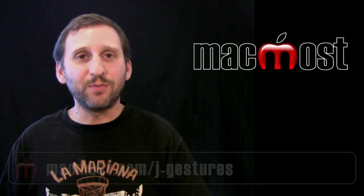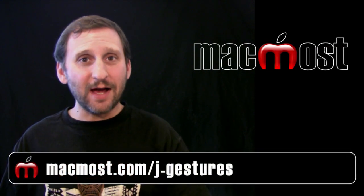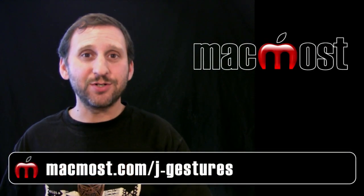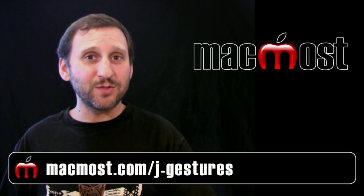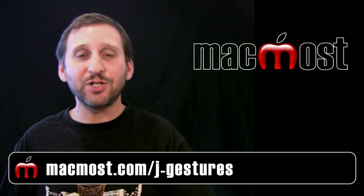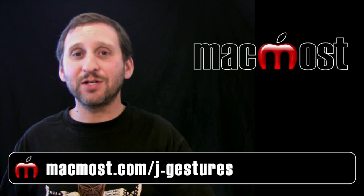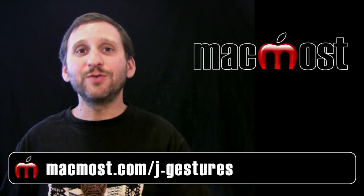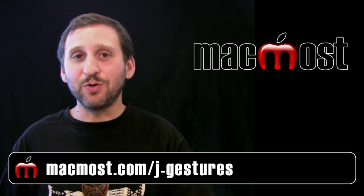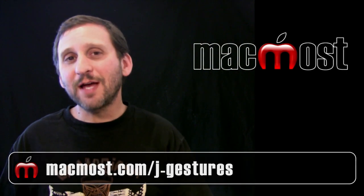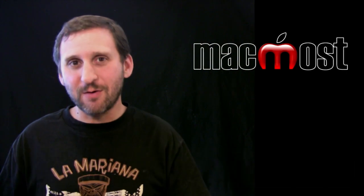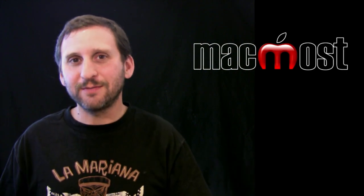Now I've created a one-page printable handy guide to these gestures. You can download it for free at MacMost.com/J-gestures, and you can use that as a way to get familiar with them. Until next time, this is Gary with MacMost Now.